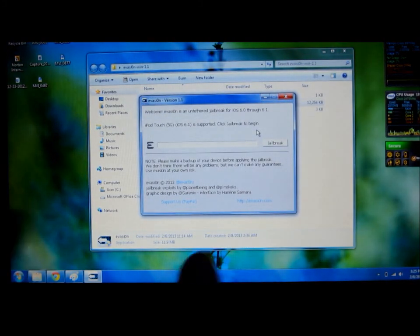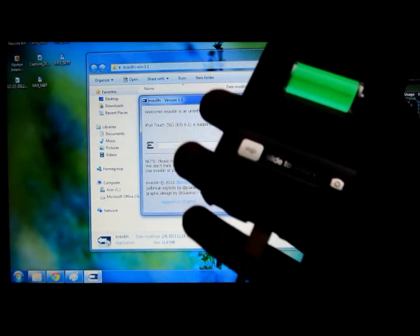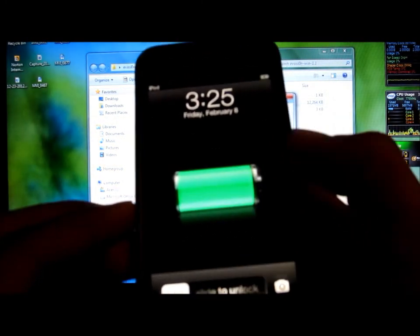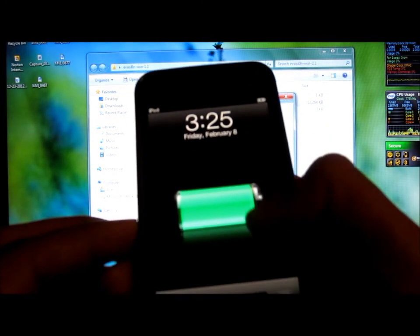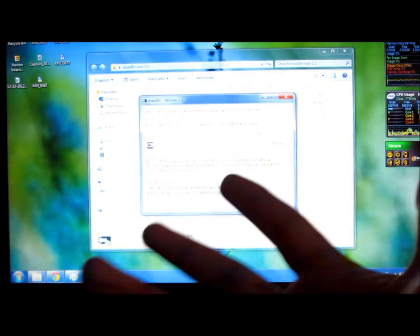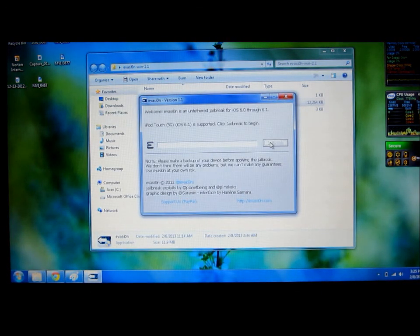Make sure your iPod touch is connected to your computer, mine is already connected. And make sure you don't have the lock thing on with the numbers on, whatever it's called. And then click jailbreak.